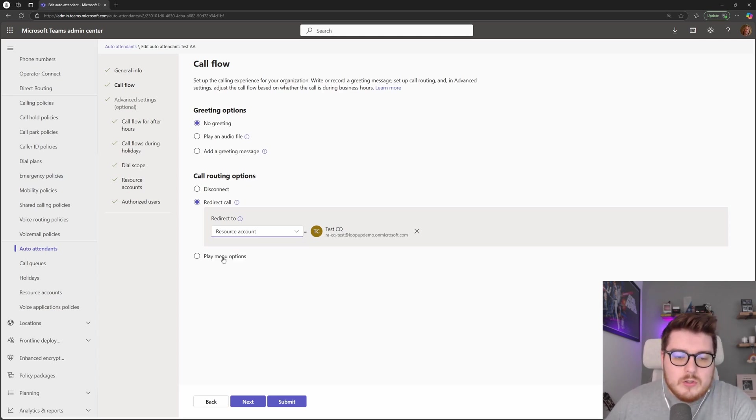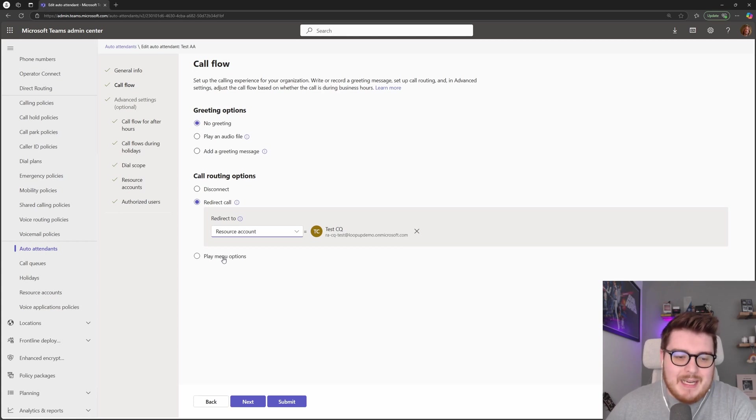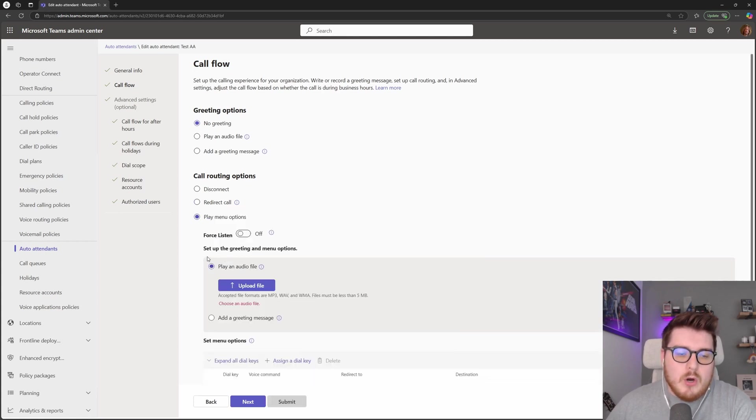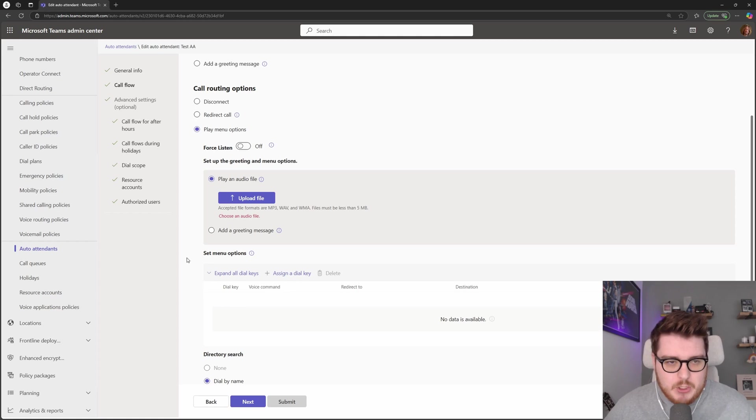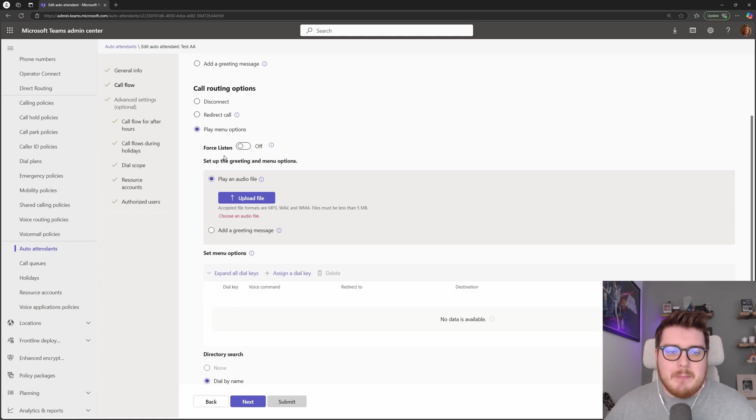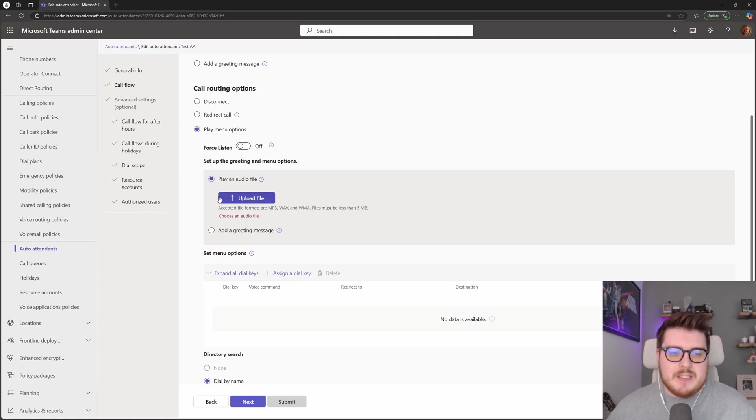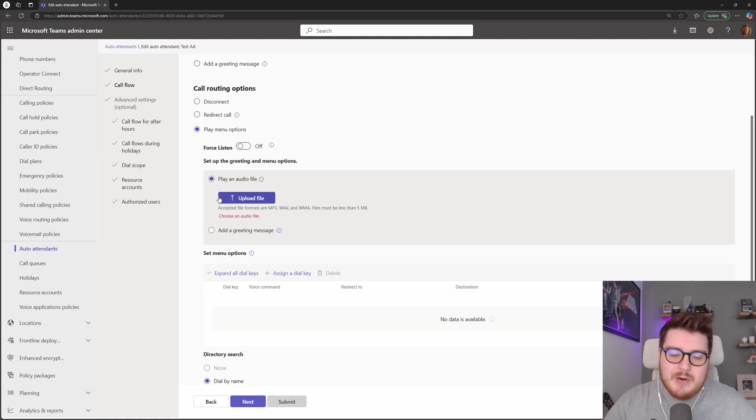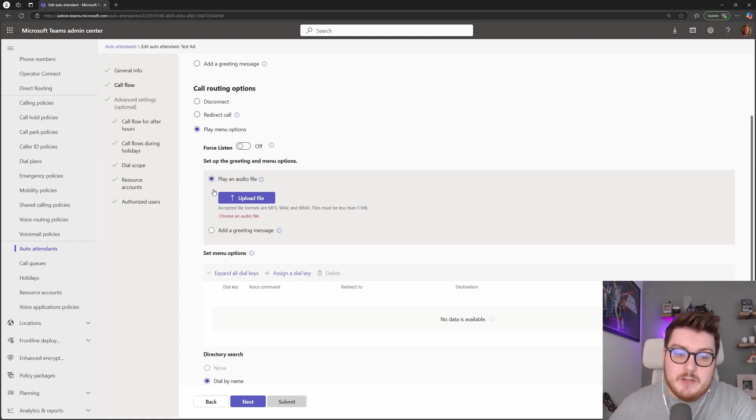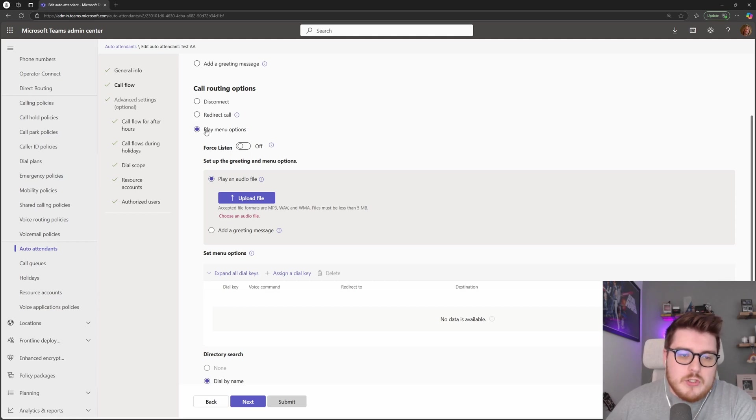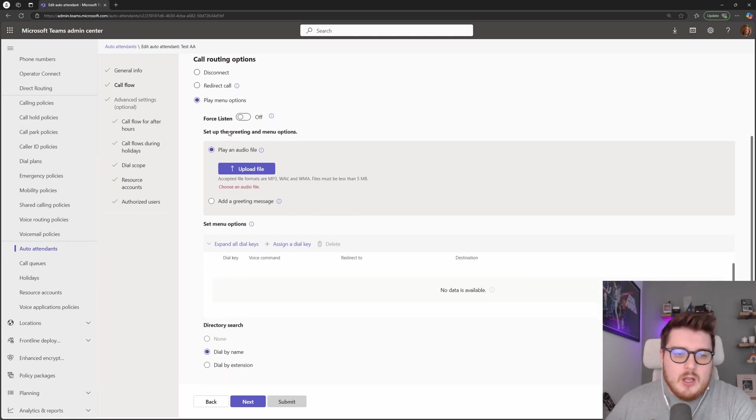Now with auto attendants or with an IVR, what most people are going to do or what most people are going to configure their queues to be like is this menu options. So this is your standard IVR response of press one for sales, press two for support, those sorts of configurations. So we choose the play menu options here.